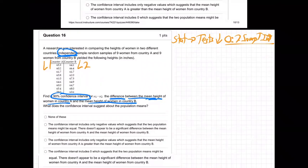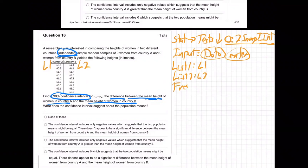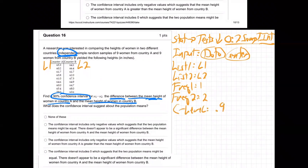When you select it, it'll ask: what's your input? Choose Data and enter, because you just put data in L1 and L2. Then it asks: what's list one? That'll be L1. What's list two? That'll be L2. Frequency one? That'll be 1. Frequency two? That'll be 1. What's the C-level? 0.9. Pooled? We always say No. Then calculate and enter.